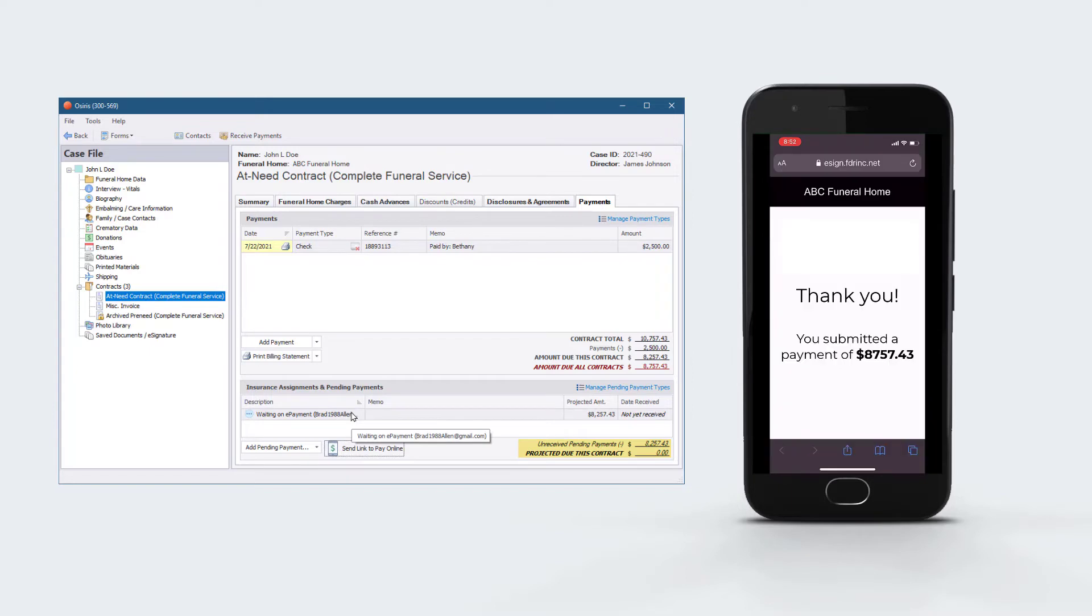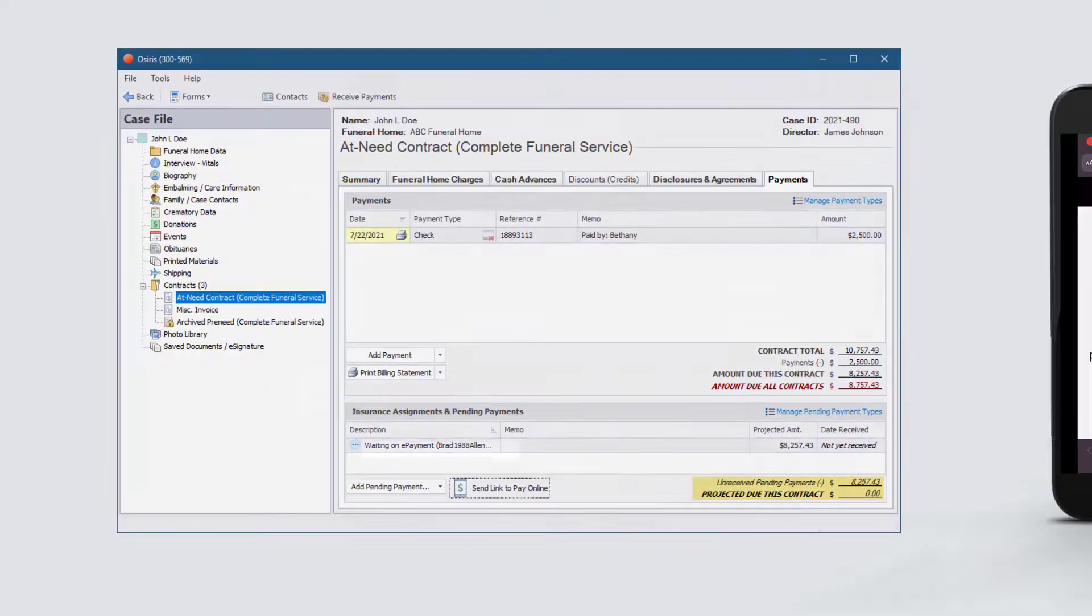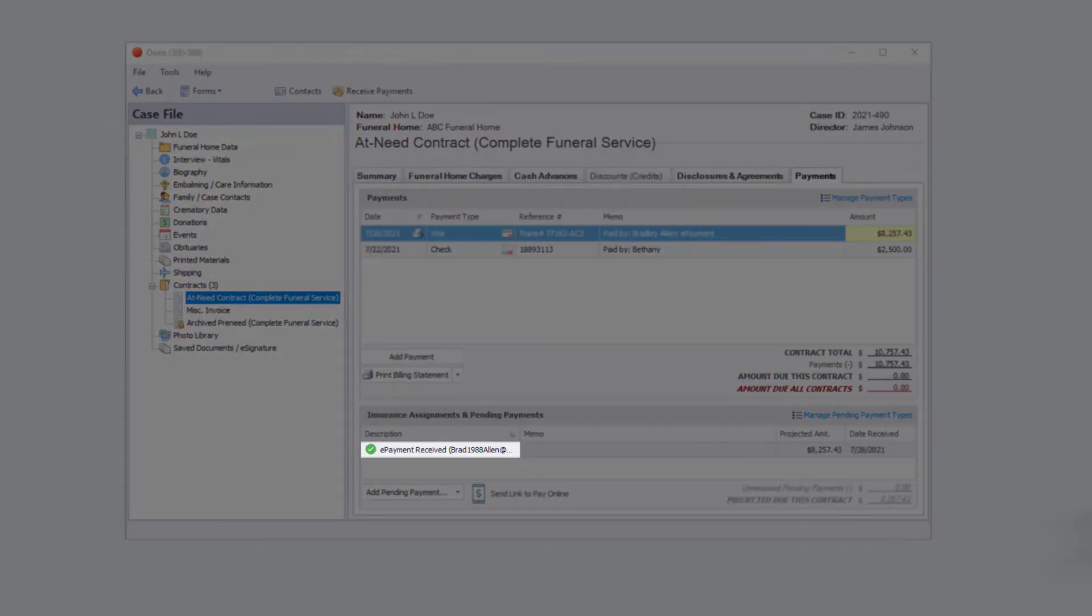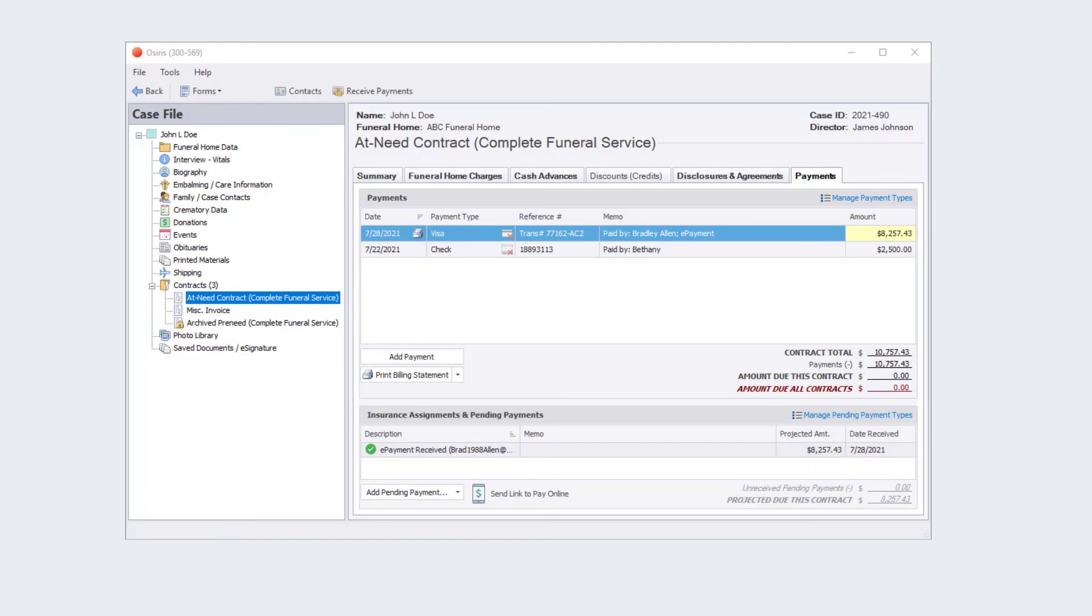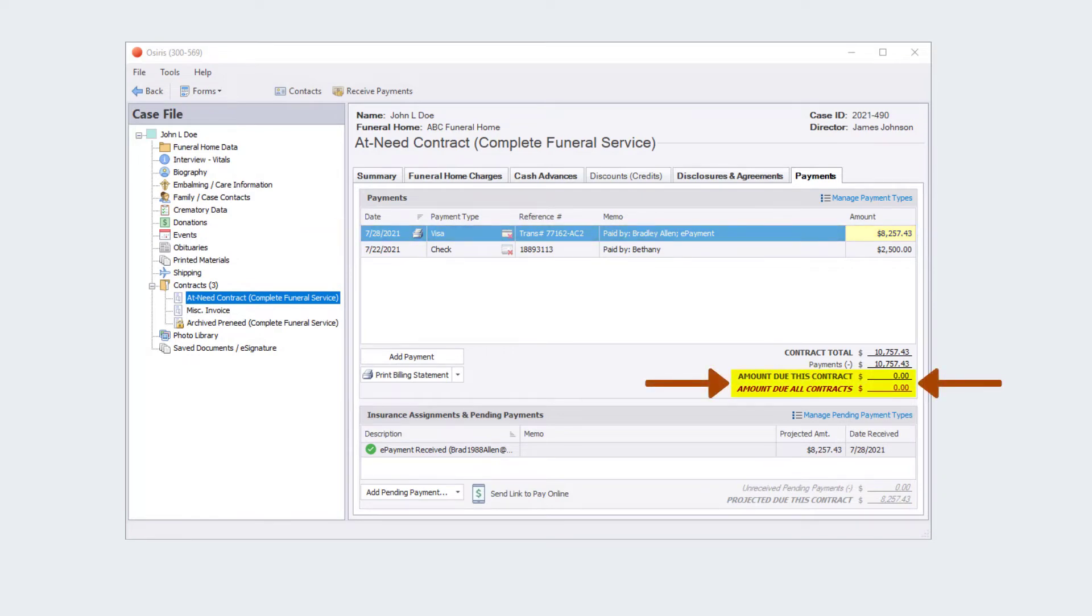Once payment is complete, you will receive a notification. Funds are deposited directly into your account and the payment is automatically applied in Osiris.